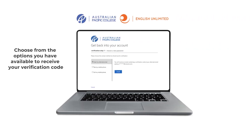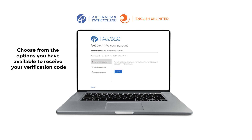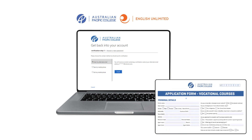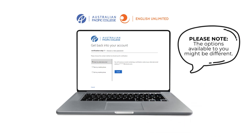Here you will need to choose from one of the options available to receive a verification code. This will be either the email or phone number you provided to us on the application form. Please note that the options available to you may be different to what is shown here. Once you have selected your option, click Next.